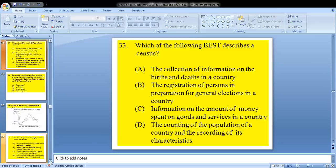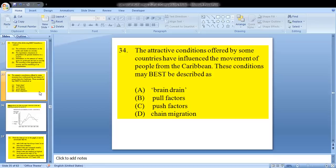Question 33 asks: which of the following best describes a census? Looking at our options, D would be the best answer — the counting of the population of a country and the recording of its characteristics.